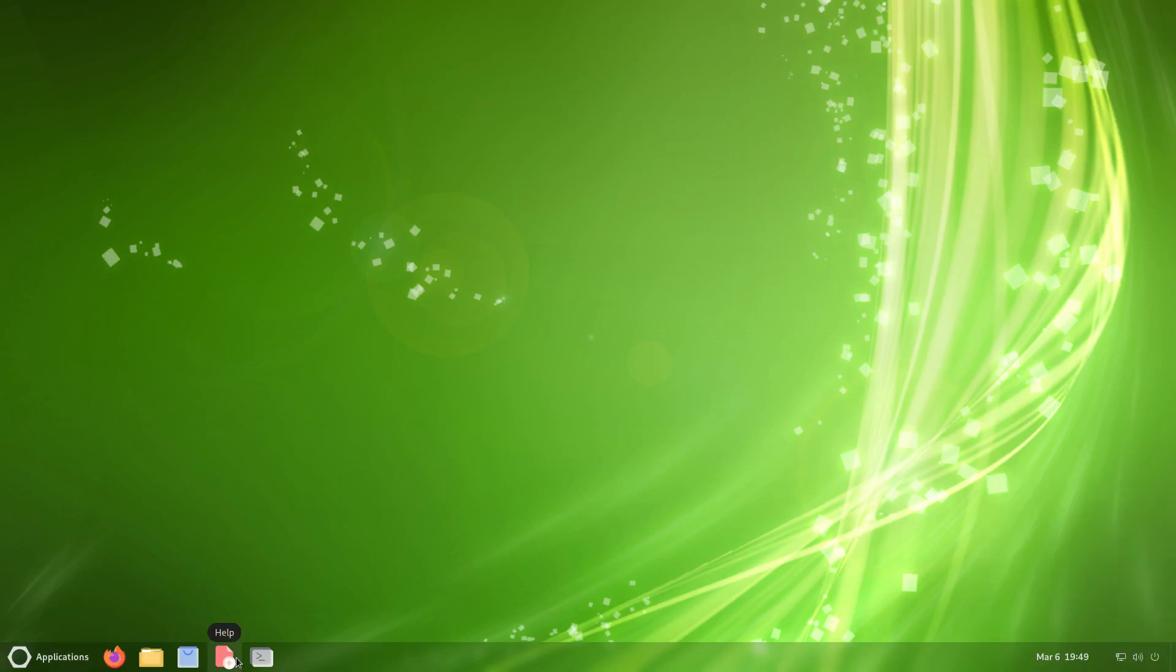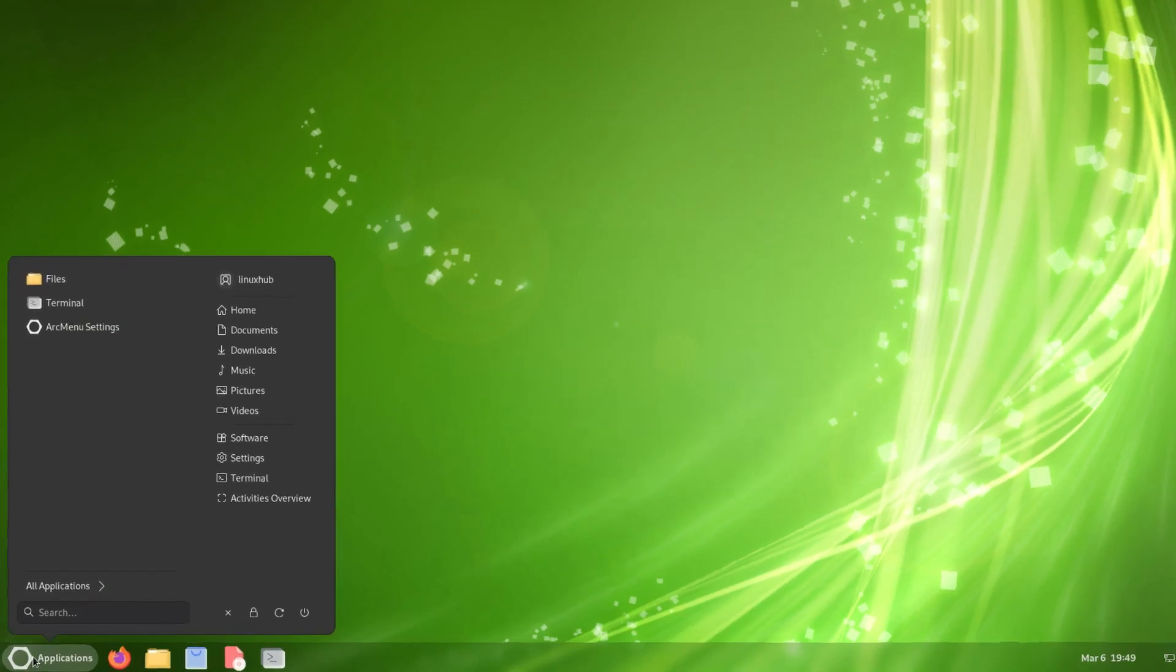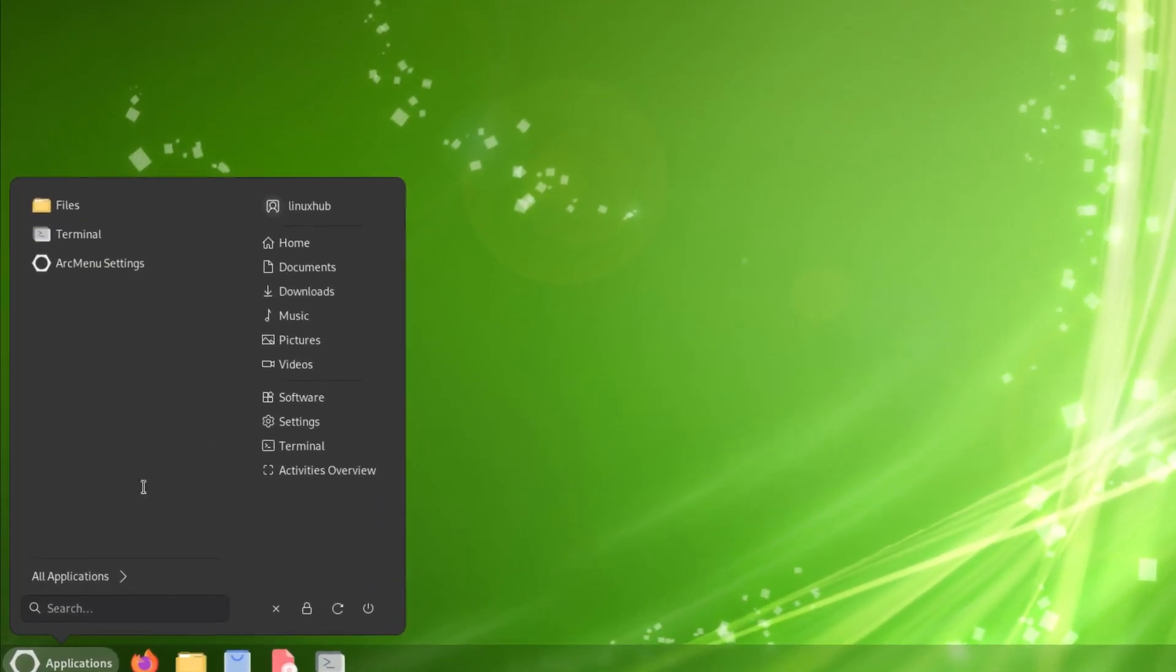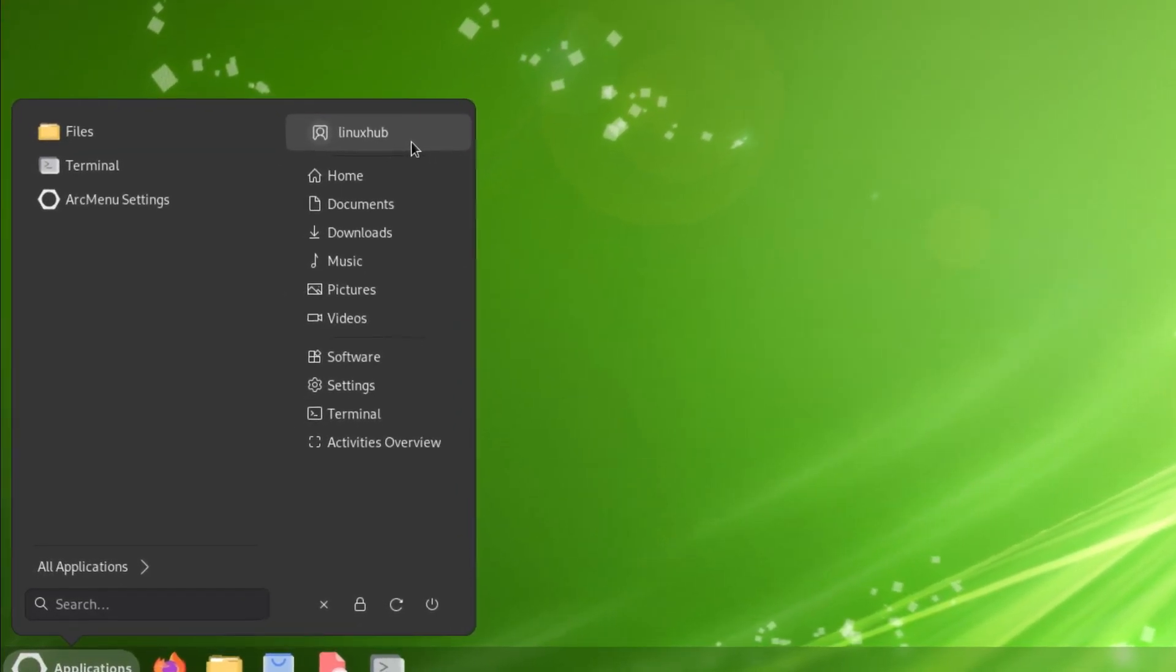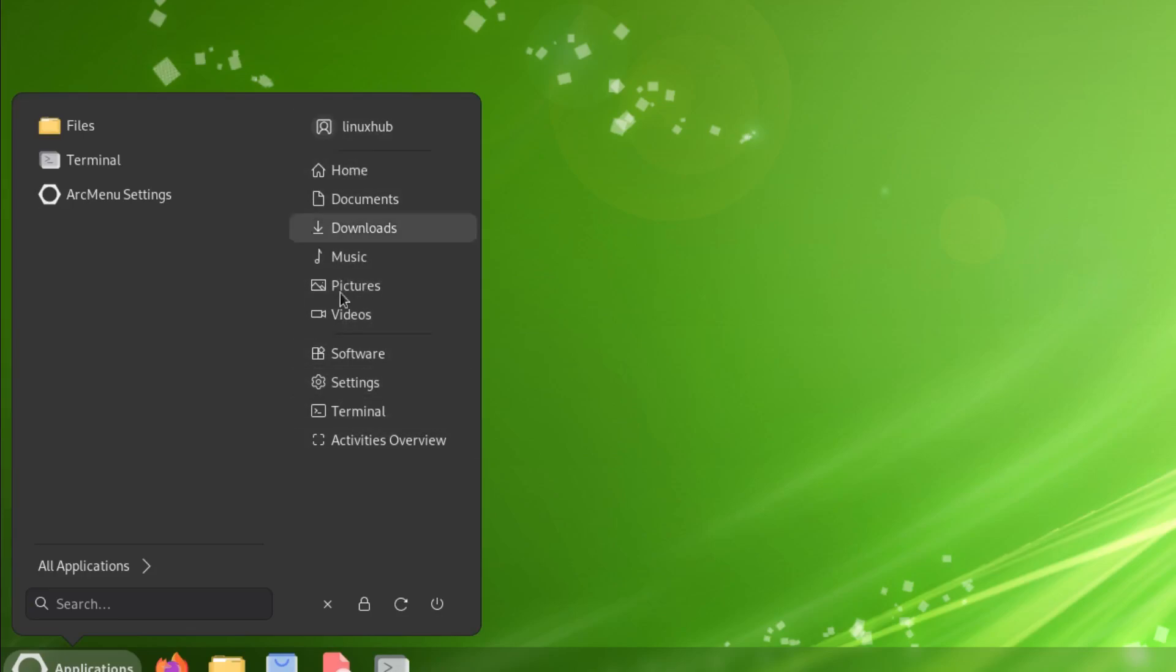We have a few pinned items here on the left, so we have a terminal, help, software, files, and Firefox. Then next to that we have our applications. So click on applications here. We have the username on top and then you have home, documents, downloads, music, pictures, videos, software, settings. This is like your folder construct on this section right here, but then you click a button that's right here, it says all applications, and it opened up a normal menu.